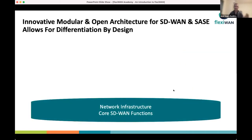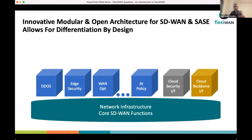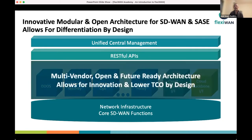Technically, we take that big software box and slice it into horizontal layers, with core networking functions as the base layer. On top of that we have an application framework that allows you to dynamically load third-party or FlexiWAN applications that run in the data flow of the router — not a VNF, though we also support VNF. On top of that are REST APIs and a central management system, enabling a multi-vendor, open solution with lower total cost of ownership.